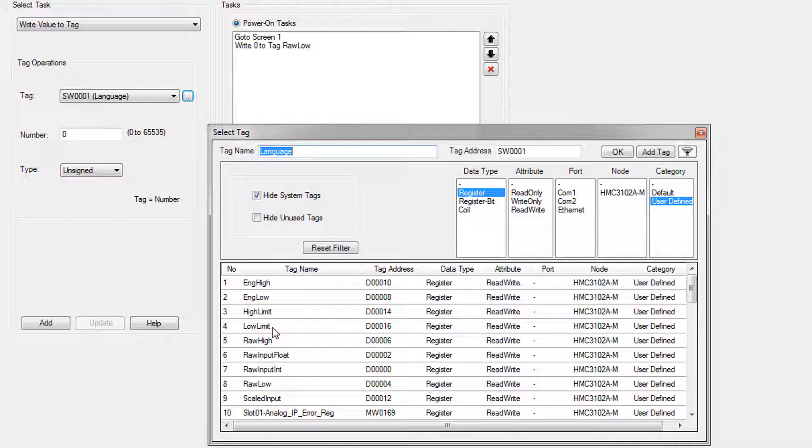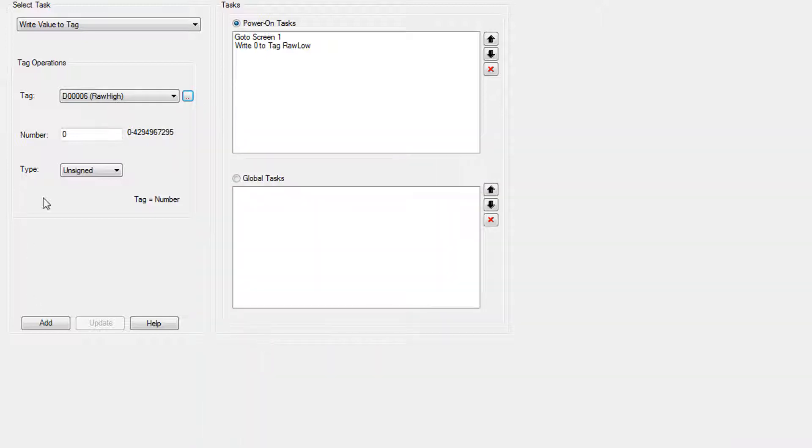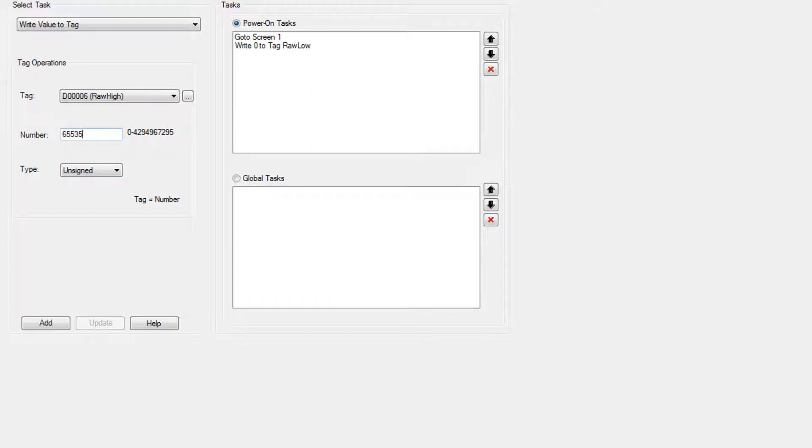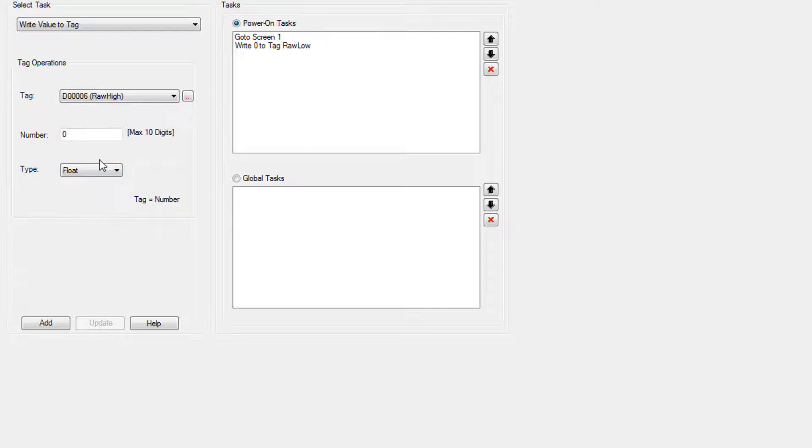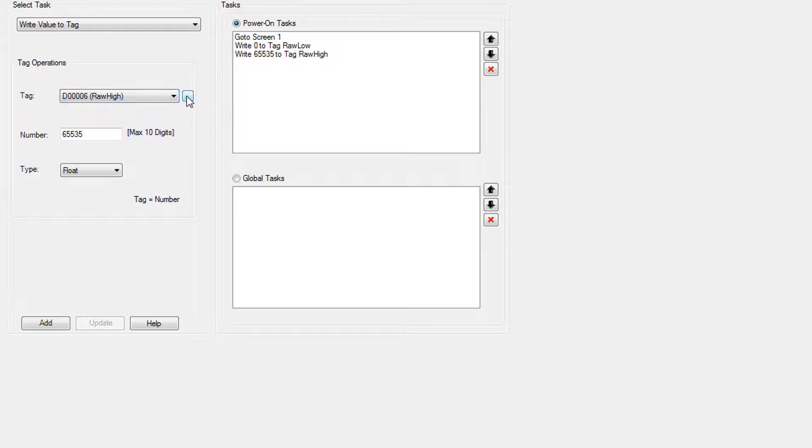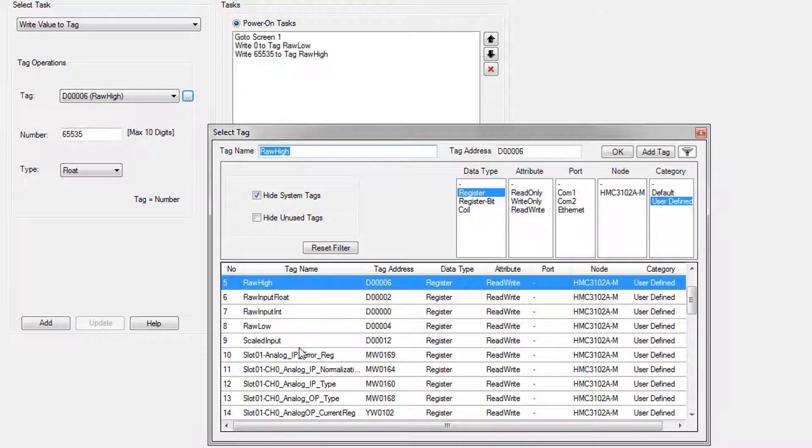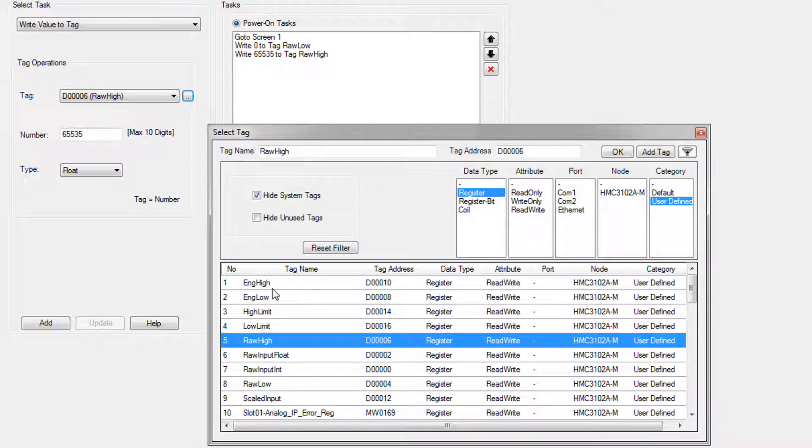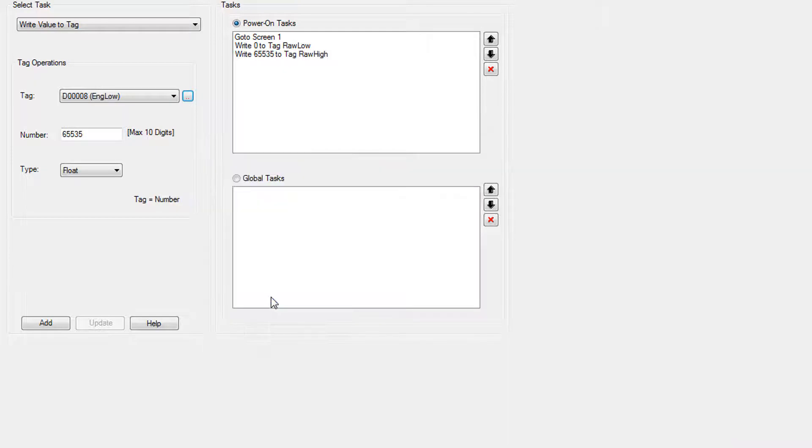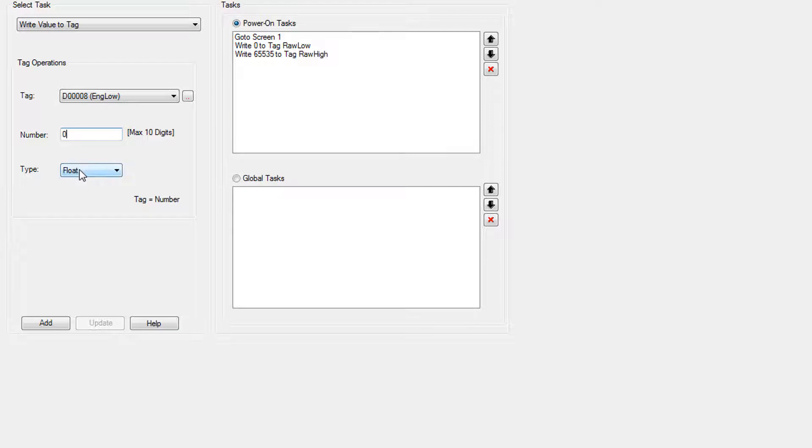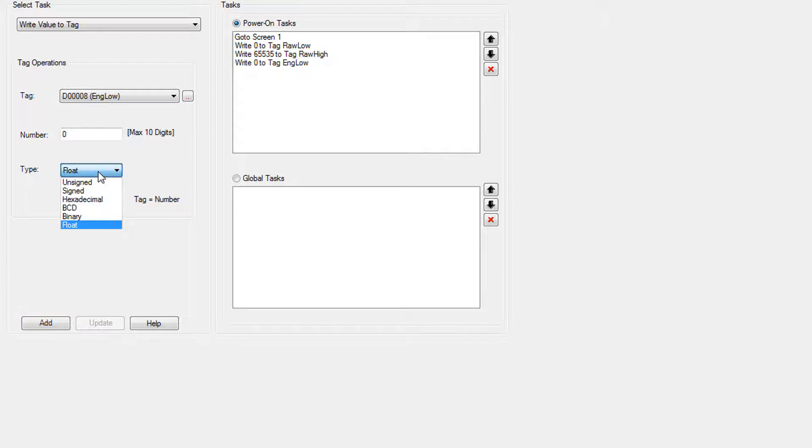So that was rawLow. Let's grab rawhigh. And we're going to write 65,535. And this is going to be a float again. Click add and let's change this number to engineering low. So the engineering low is zero. Leave it at float because all of these variables are four bytes long and floats are four bytes long. We want to make sure that we have the length of the tag correct that's getting written here.